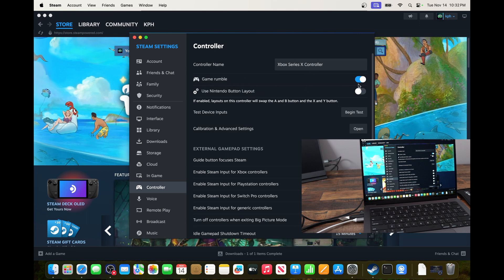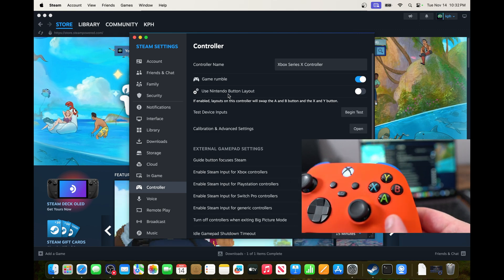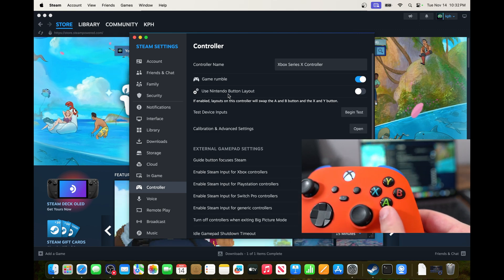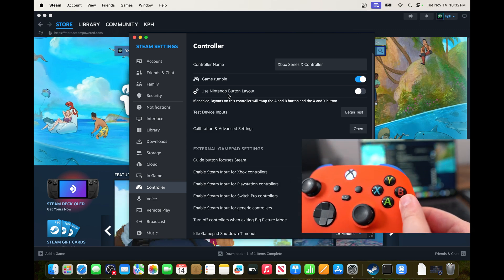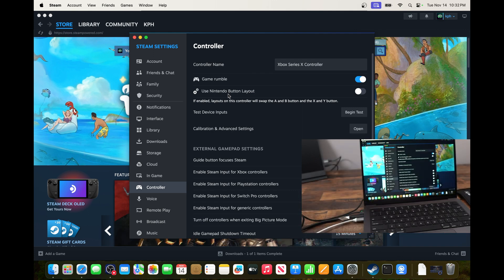So again, you can activate or deactivate the game rumble. You can reverse those Nintendo button layouts. So I know a lot of folks are used to B and A, not A and B. So you can do that also with Steam.